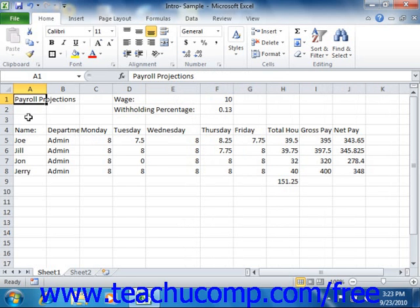Note that you can also use the AutoFit feature in Excel to automatically adjust the width of columns and the height of rows to fit the largest entry in each.